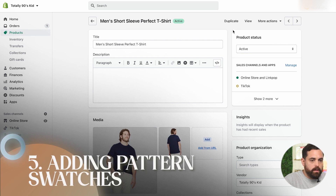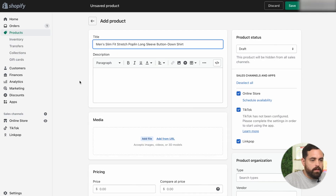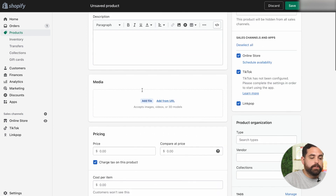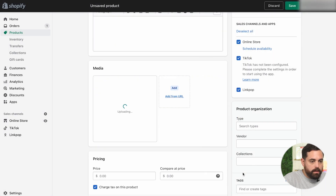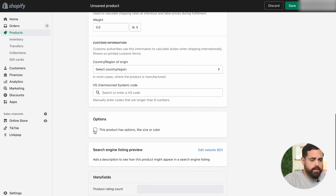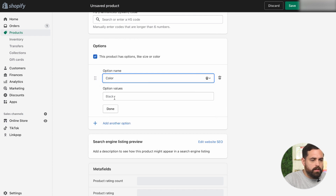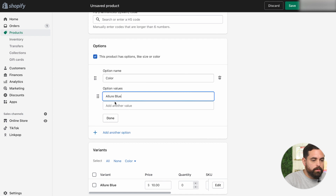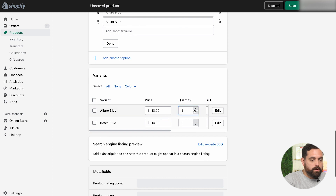The next example I want to give you is to do a flannel design-type shirt and see how that looks. Let's go back, add another product — this one is a poplin long sleeve button down shirt. I have a couple of images for that. Let's make this one $10 as well. This product has options and we're going to do color as well. The colors are allure blue and beam blue. Add a couple of quantities, then click save.